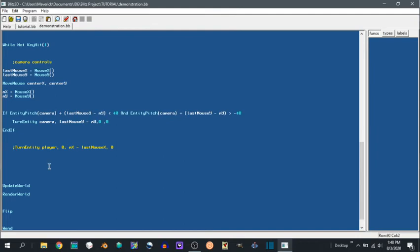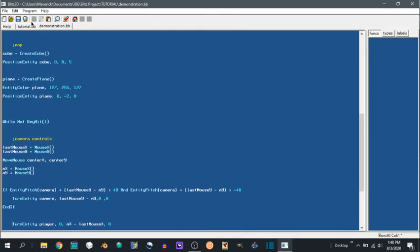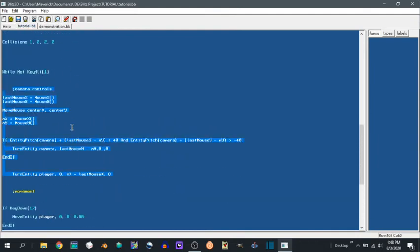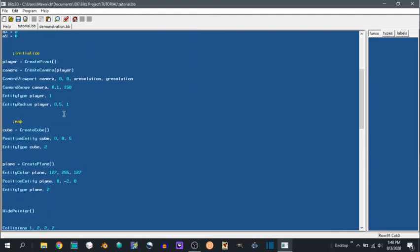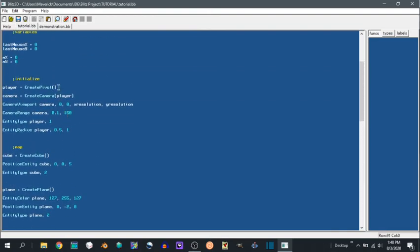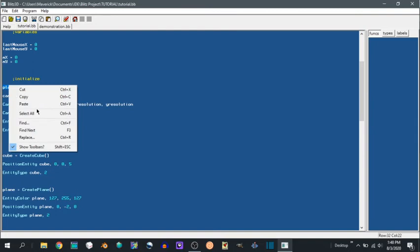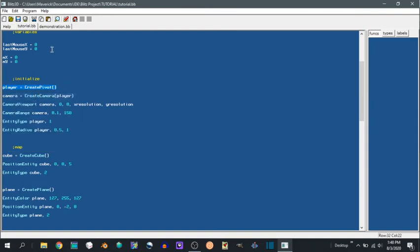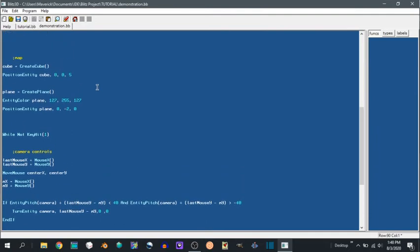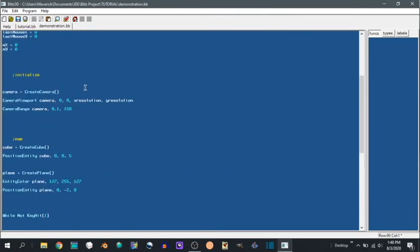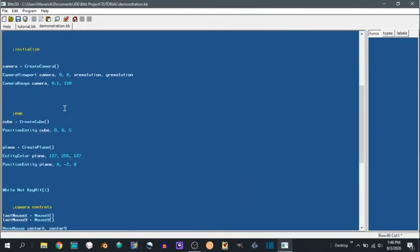So then we can also turn entity player. The pivot is important because if you don't have a pivot and you try to turn the camera on the x axis and the y axis at the same time, you get some unwanted roll and it's not fun. It doesn't look great.